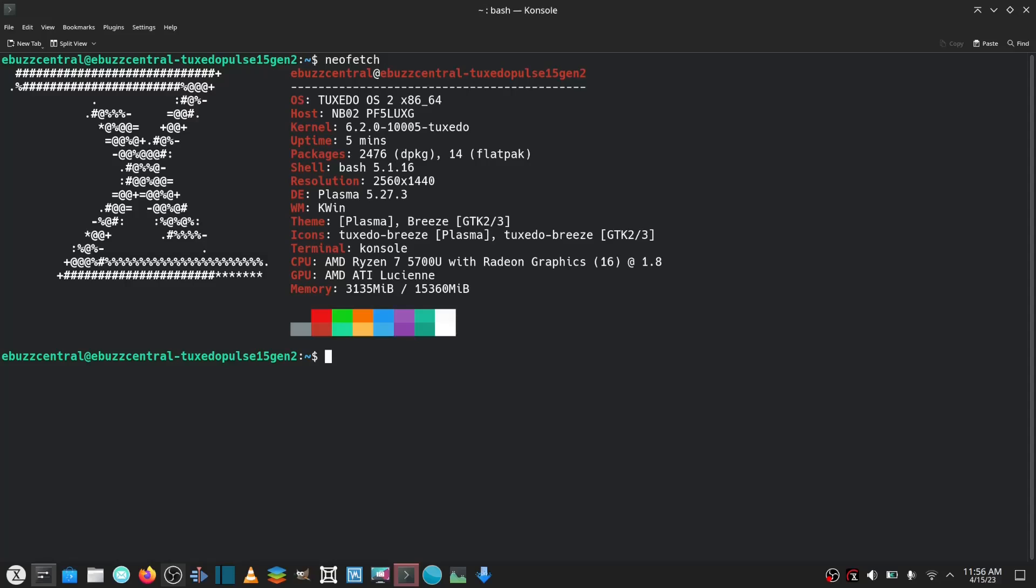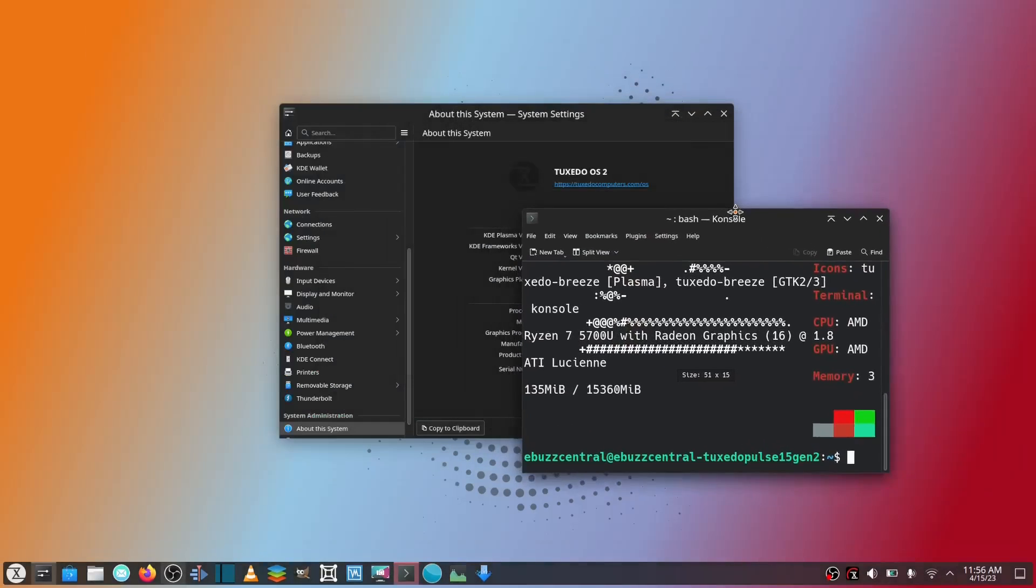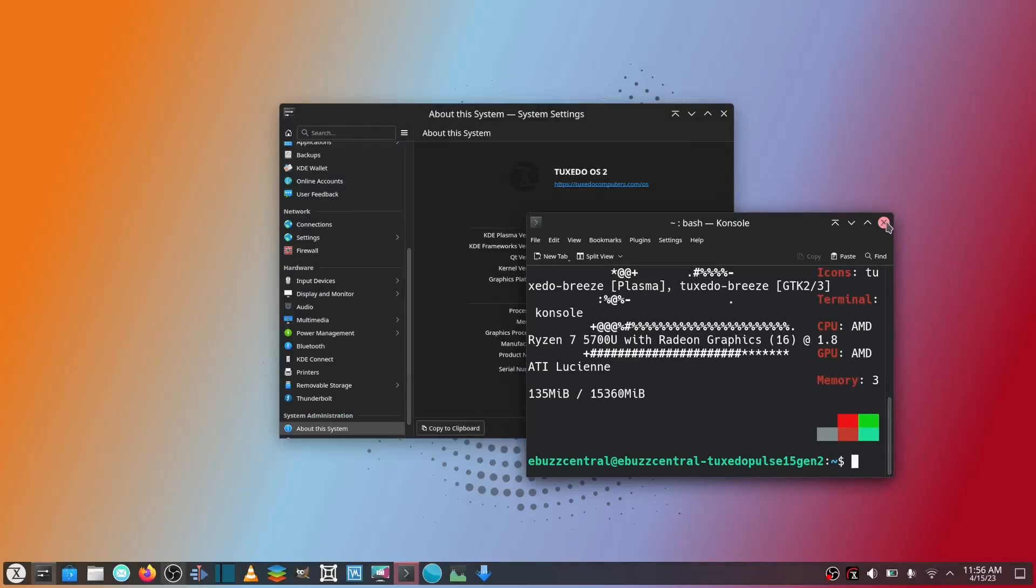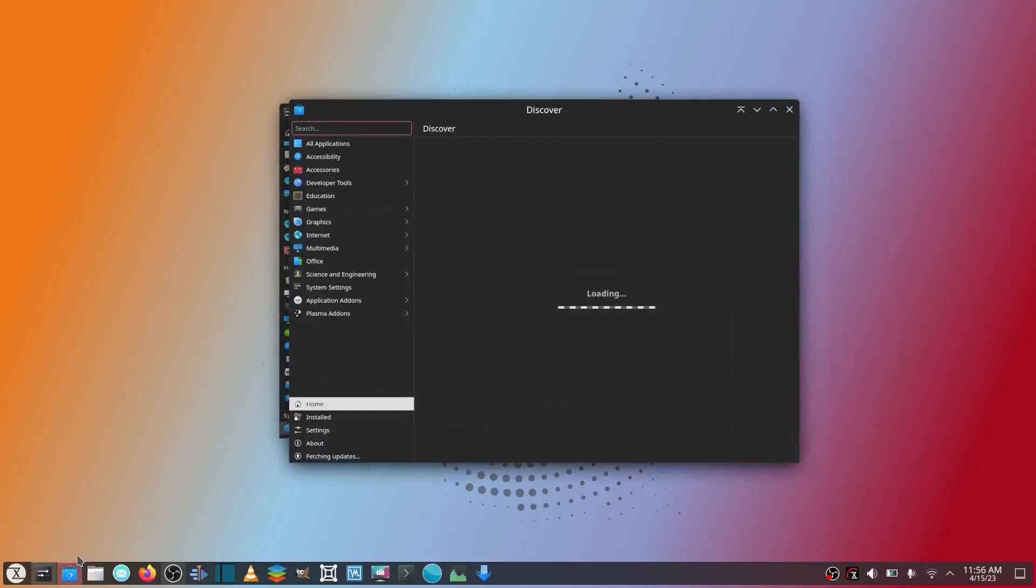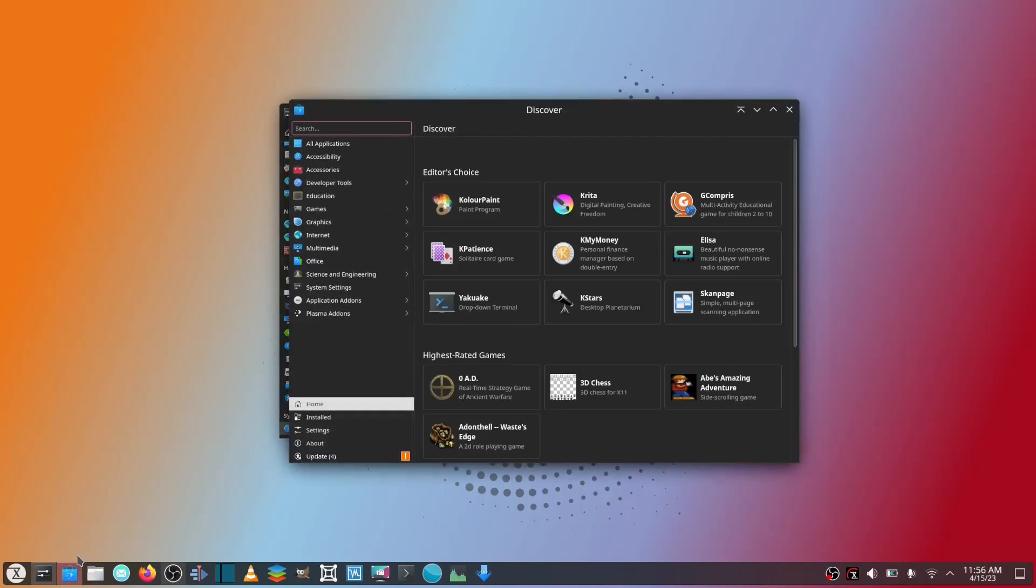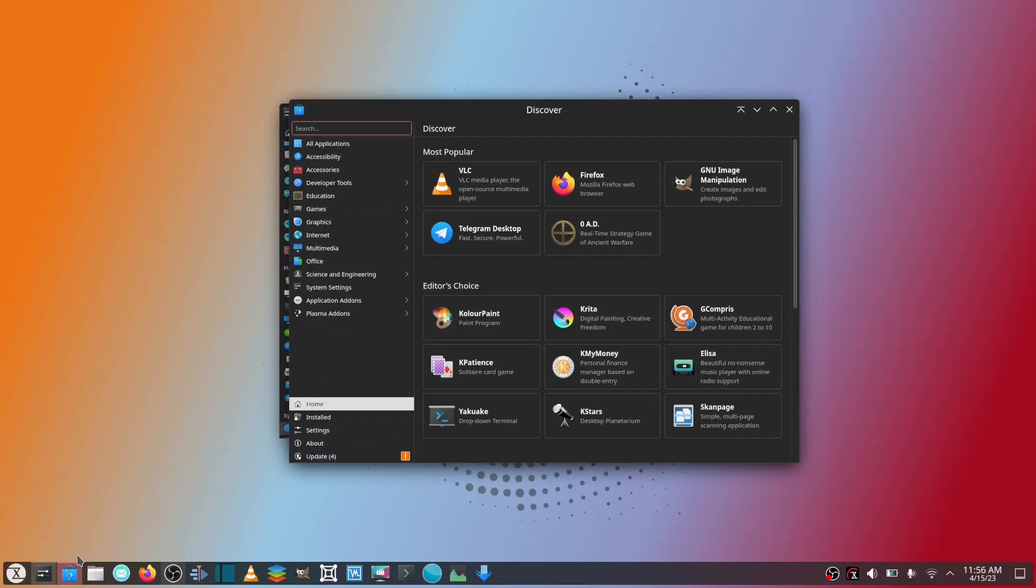Tuxedo OS has really blown me away. It makes things really easy. Security updates are not a problem, and that's crazy because it does use the Discover software center to do the updates, and I've had relatively bad luck in the past with Discover. But for some reason Tuxedo has got it running smooth and I applaud them for that.